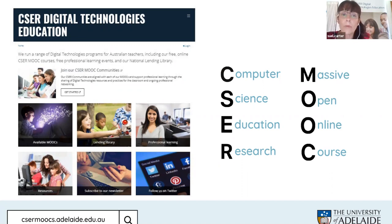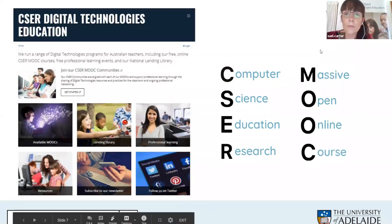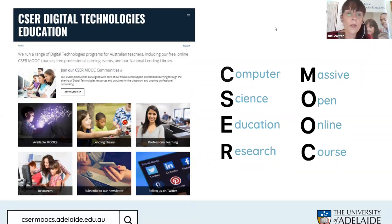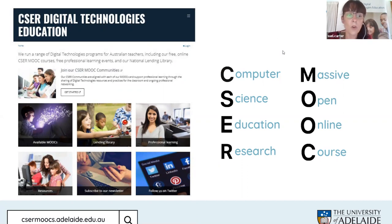We have some professional learning resources, and you can always follow us on Twitter. Please subscribe to our newsletter as well so you can hear about the wonderful things happening across our country in terms of digital technologies. To find out more, go to the caesarmooks.adelaide.edu.au website.